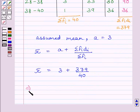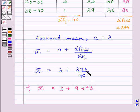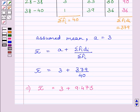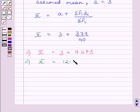This implies mean is equal to 3 plus 9.475. We know 379 divided by 40 is equal to 9.475. Now, adding these two terms, we get mean is equal to 12.475.